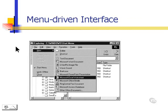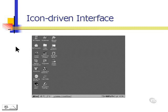There are also menu-driven interfaces that we take for granted today in programs like Windows 95, Windows 98, and Windows 2000. And icon-driven interfaces are also another type of graphical user interface that operating systems use.